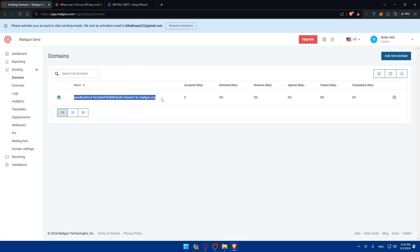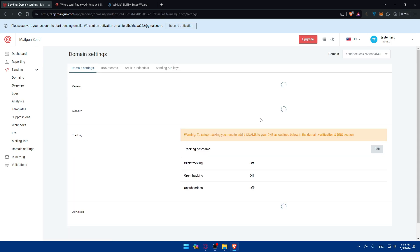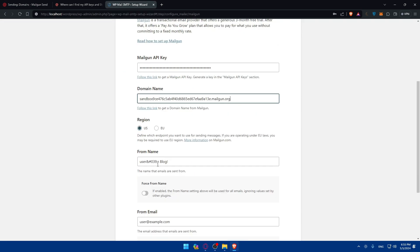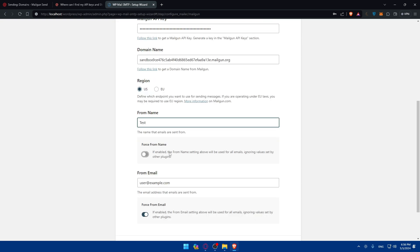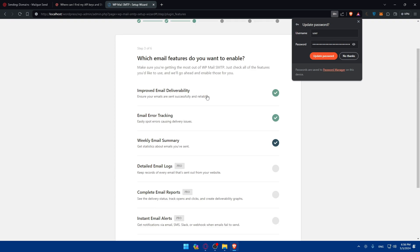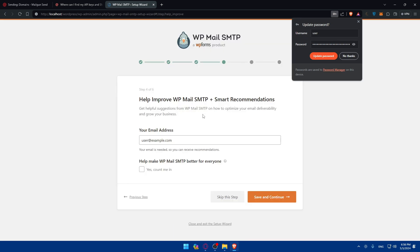For the region, you can check your Mailgun settings, but normally it's United States. Select that from the dropdown. For 'From Name,' type your desired name — you can also force the from name so it overrides values set by other plugins. For 'From Email,' enter your email address. You can force that as well. Click 'Save and Continue' and choose the settings you want.